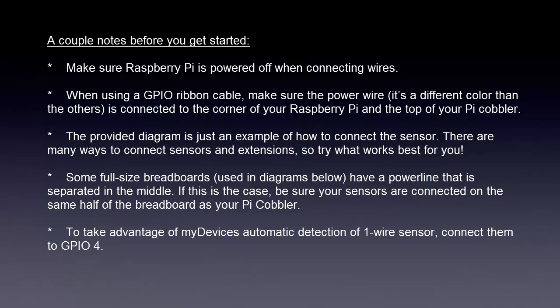The provided diagram is just an example of how to connect the sensor. There are many ways to connect sensors and extensions, so try what works best for you.